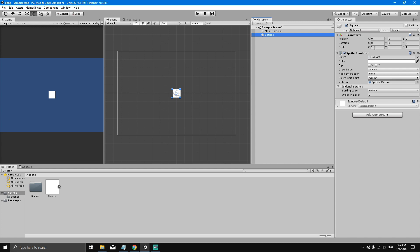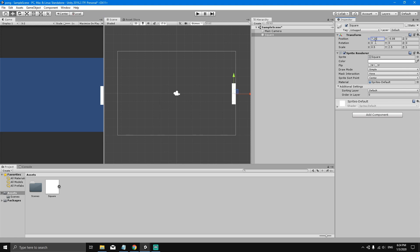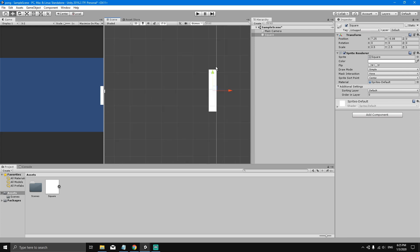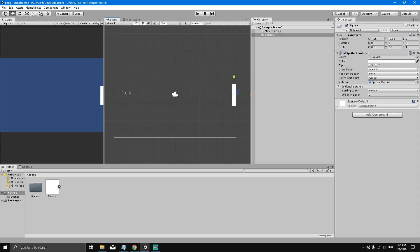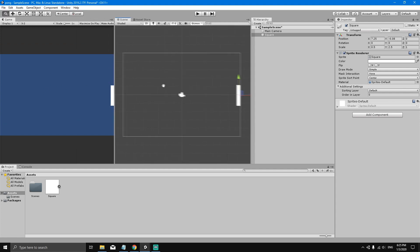Let's transform this square into our paddle. Select the square and in the Inspector, change the scale on the X-axis to 0.5 and the scale on the Y-axis to 2.5. Press W on the keyboard to use the move guides in the scene. Move the paddle to the right to position X of 7.25. Whatever is inside the camera boundaries is what you'll see in the Game View.